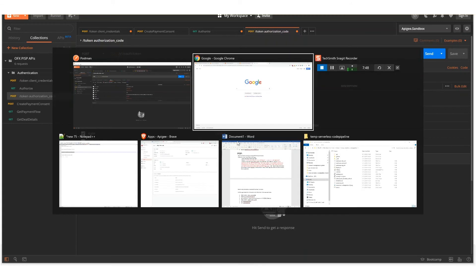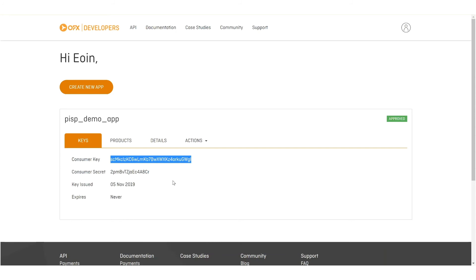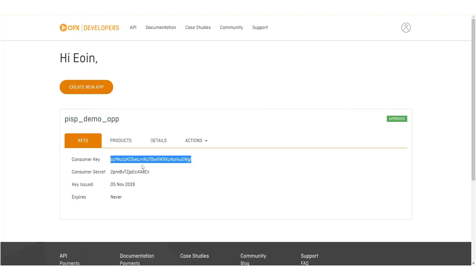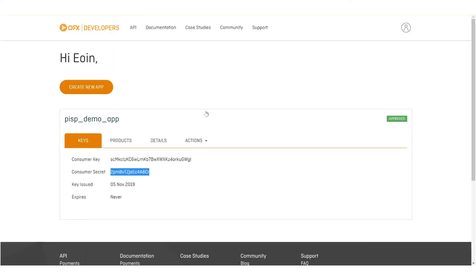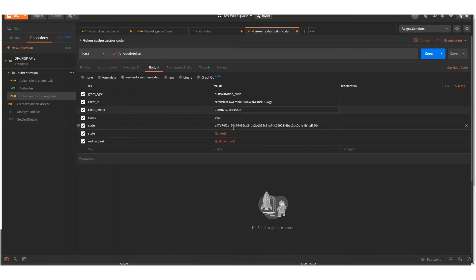And as before, we'll need to copy and paste in the various details. So the key, your key, and secrets, along with the callback URL that was set up previously.